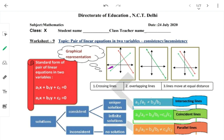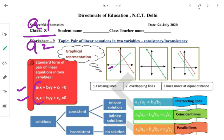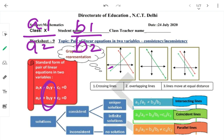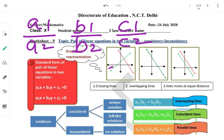यहाँ पर standard form of linear equation है: A1X + B1Y + C1 = 0 और A2X + B2Y + C2 = 0। जो X के साथ multiply हो रहा है वो A1 और A2 है। इन दोनों का ratio लो: A1 upon A2। इसी तरीके से B1 upon B2 और C1 upon C2 निकालेंगे।